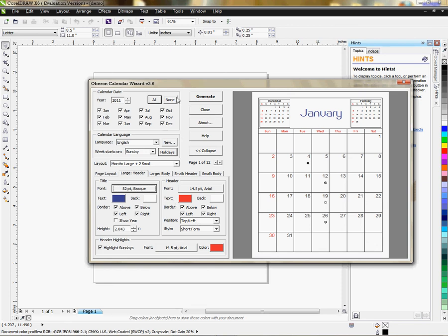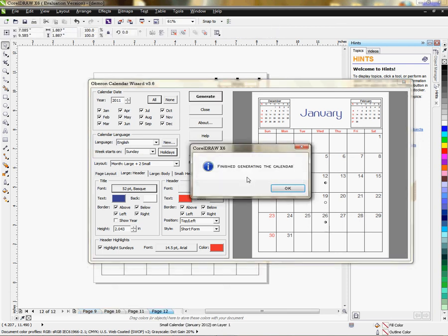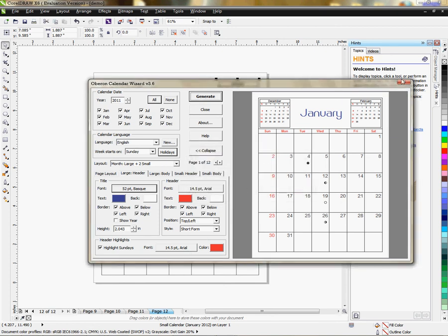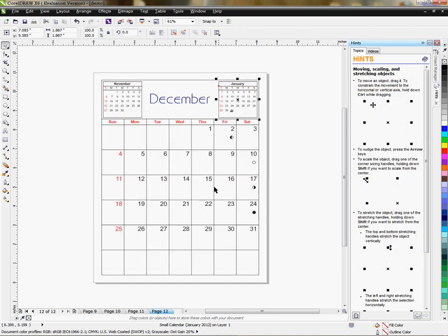Once you've finished and decided on how you want your layout to look, you are ready to click Generate. What that will do is generate the calendar and prepare it for all 12 months so that you're ready to print it out. It takes a moment, and once it's done it's going to say it's finished generating the calendar. Then you left-click OK. It doesn't close the box, so you have to just X out.